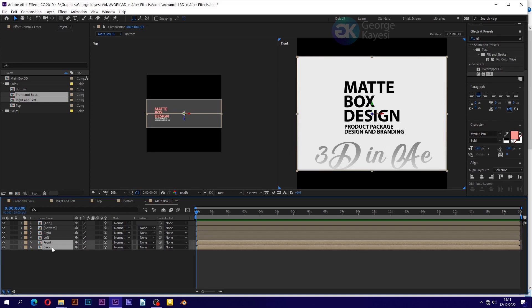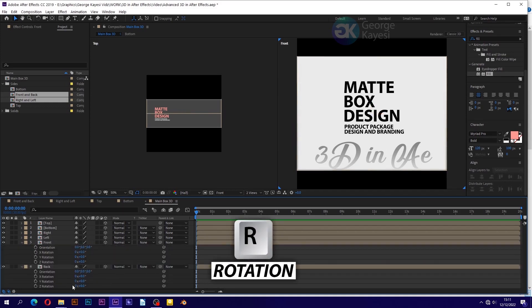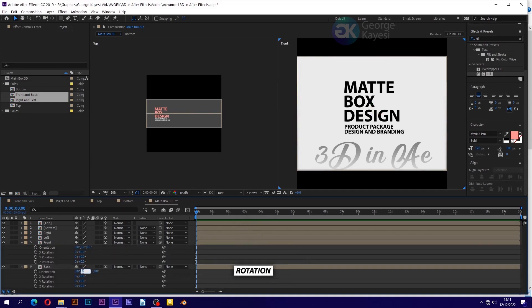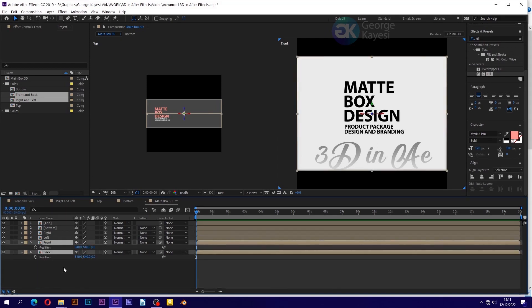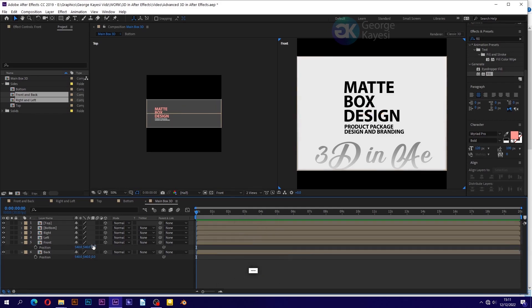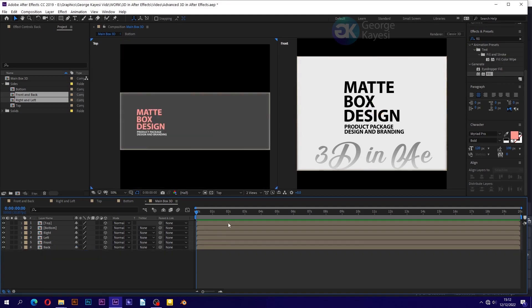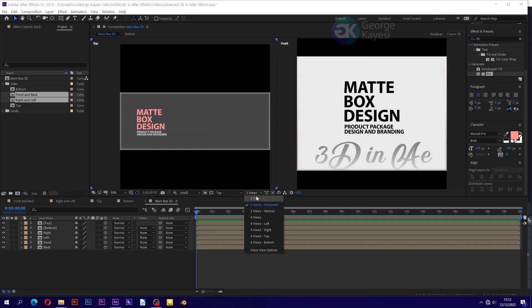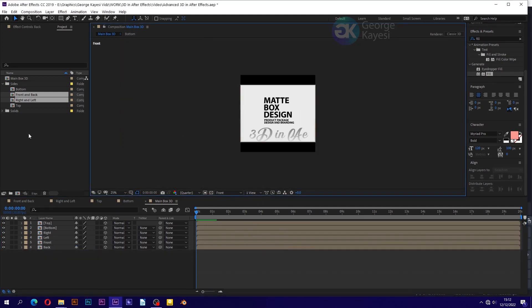Select front and back. Press R for rotation. Set the Y orientation of back to 180 degrees. Select front and back once more, press P for position. Set Z position of front to negative 200 and back to 200. Select view layout to be 1 view.